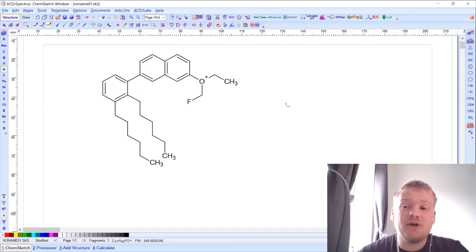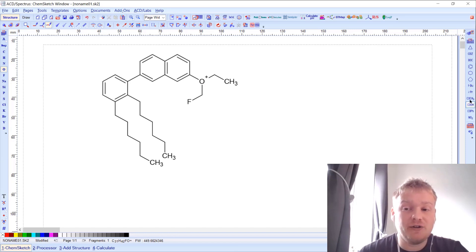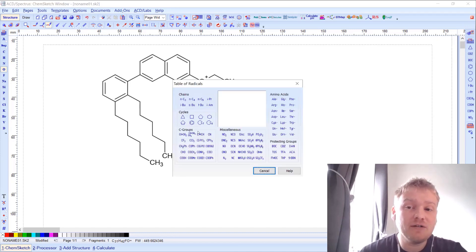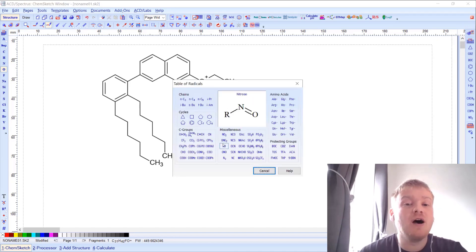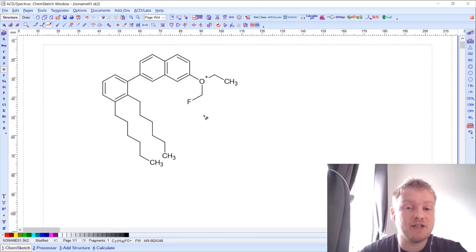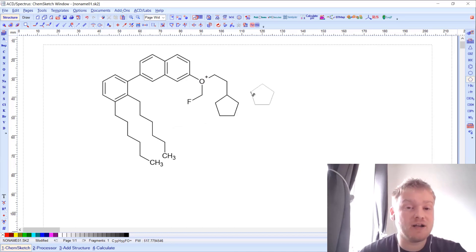If I want to add a bit more complexity, I can use additional radicals from the right-hand side. There are also more templates specified in a dedicated box, and users can add to these if they want. In this case I'm going to select a cyclopentane ring and add it onto that carbon by clicking.